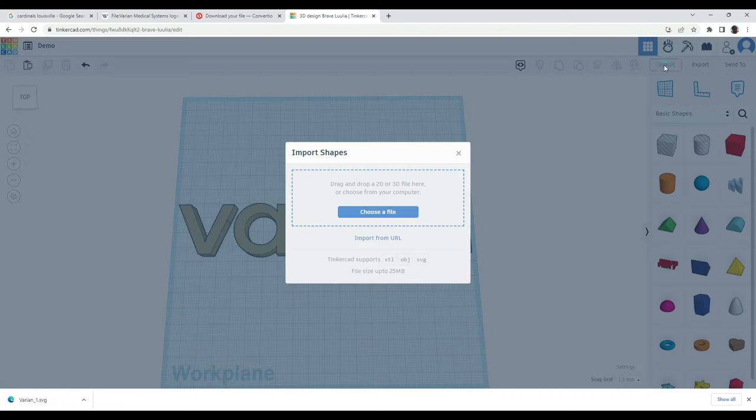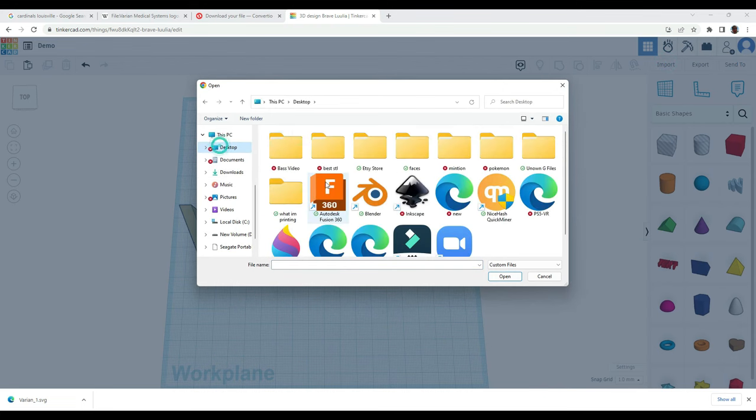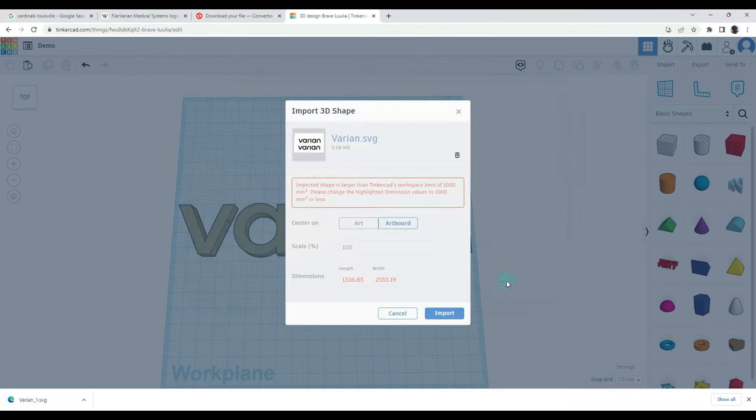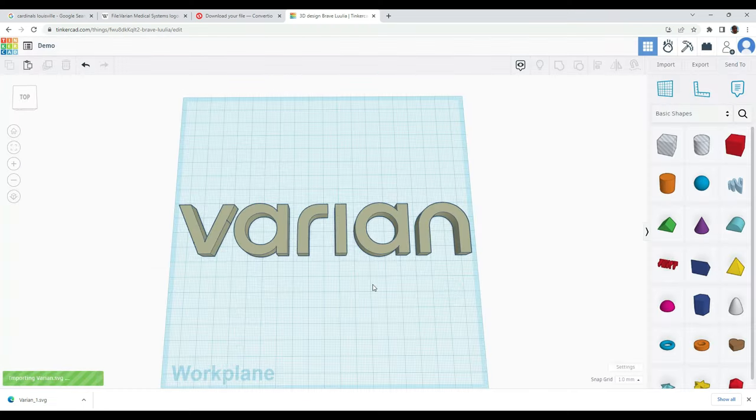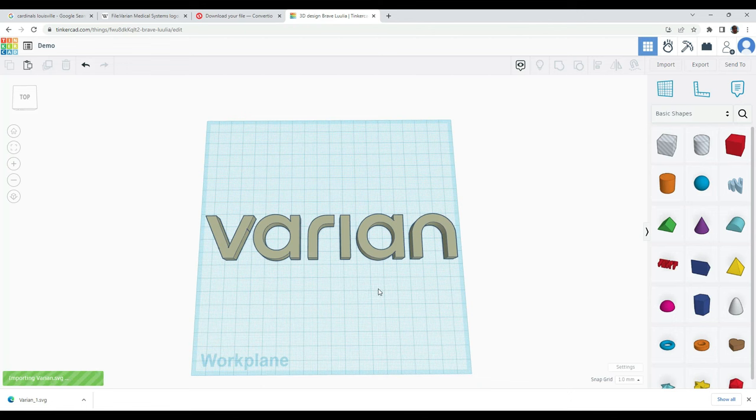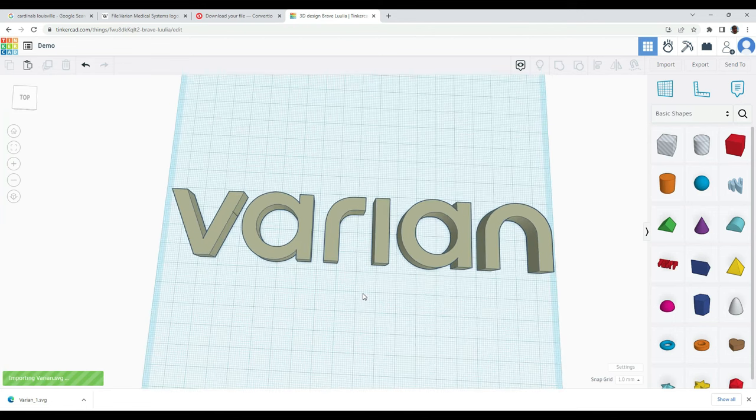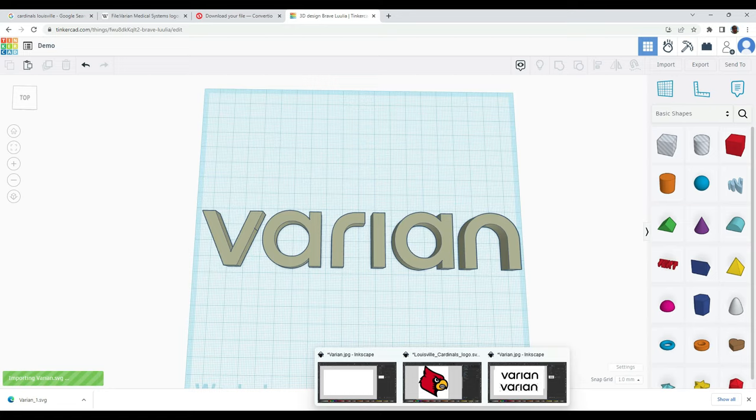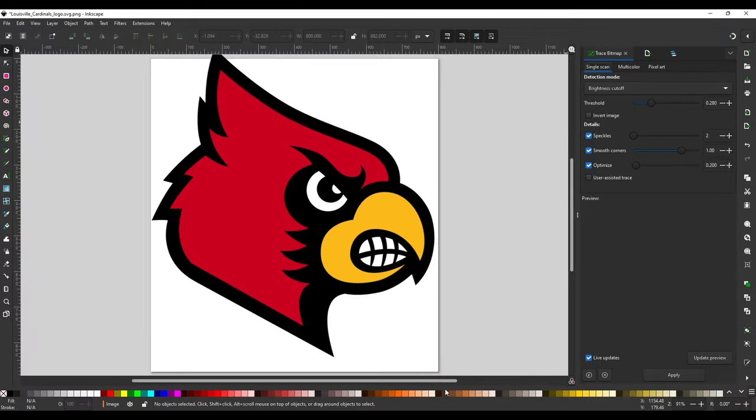And now you do exactly the same thing as before. So you can come in here, you can import. This time it's on my desktop. It's called Varian. And again, I'm going to have to scale down because it must be a big file. So then I'll be able to bring this in and it will be curious to see if there's any differences here. So while that's coming in, I do want to show you something more complex like this cardinal bird.